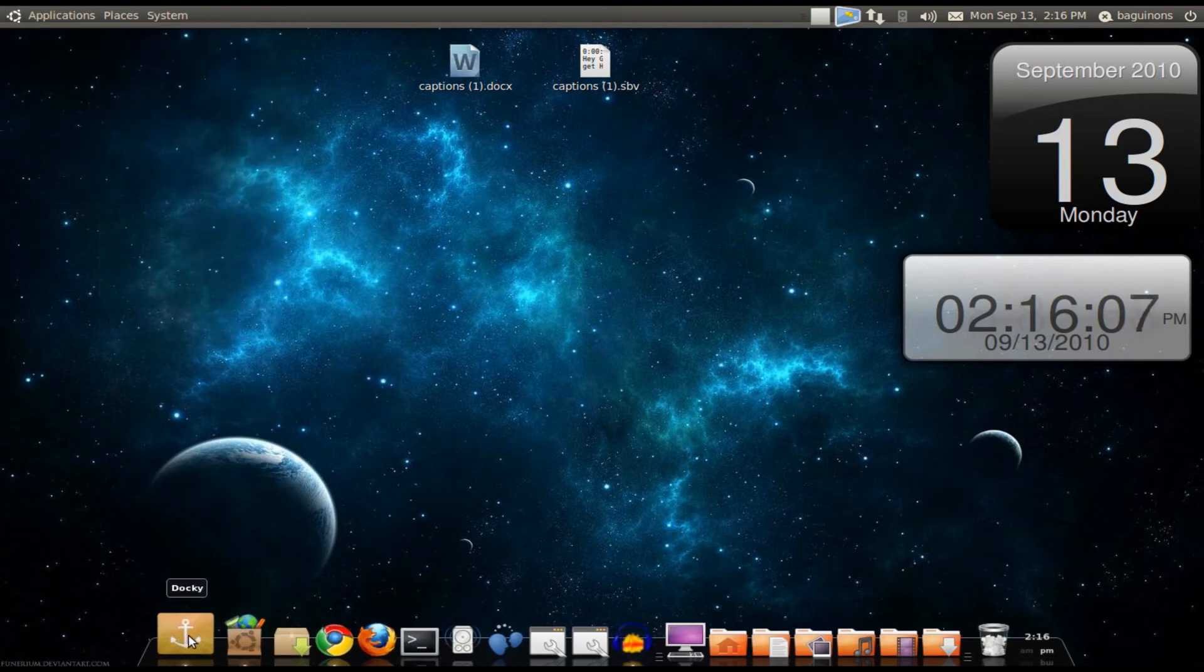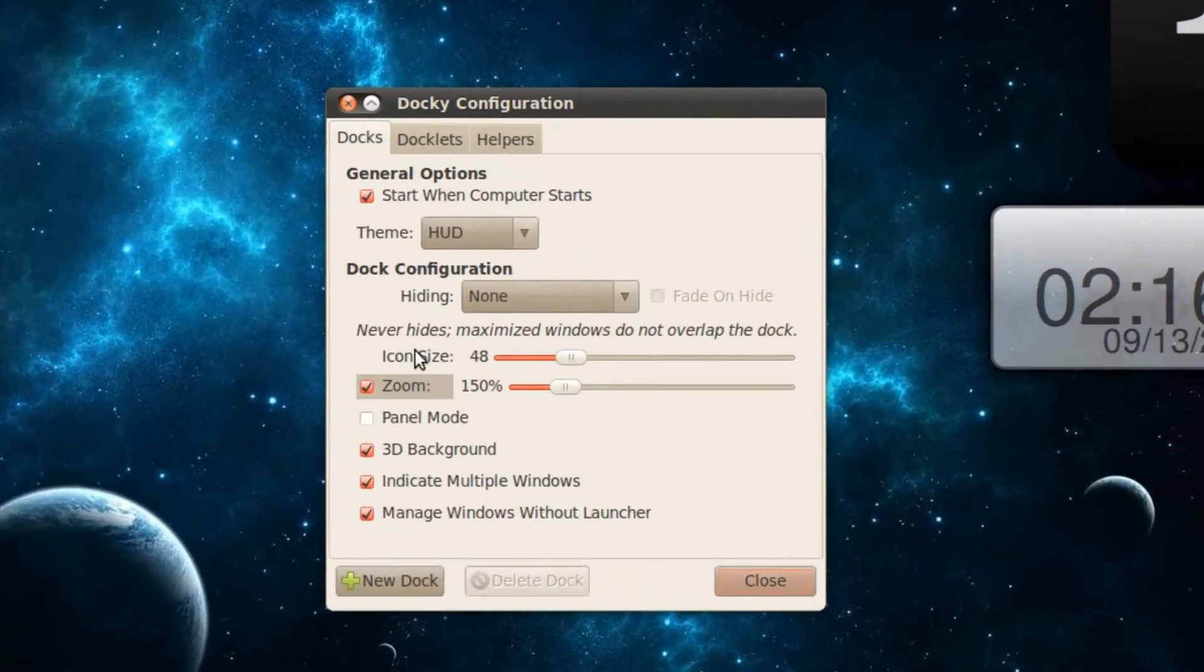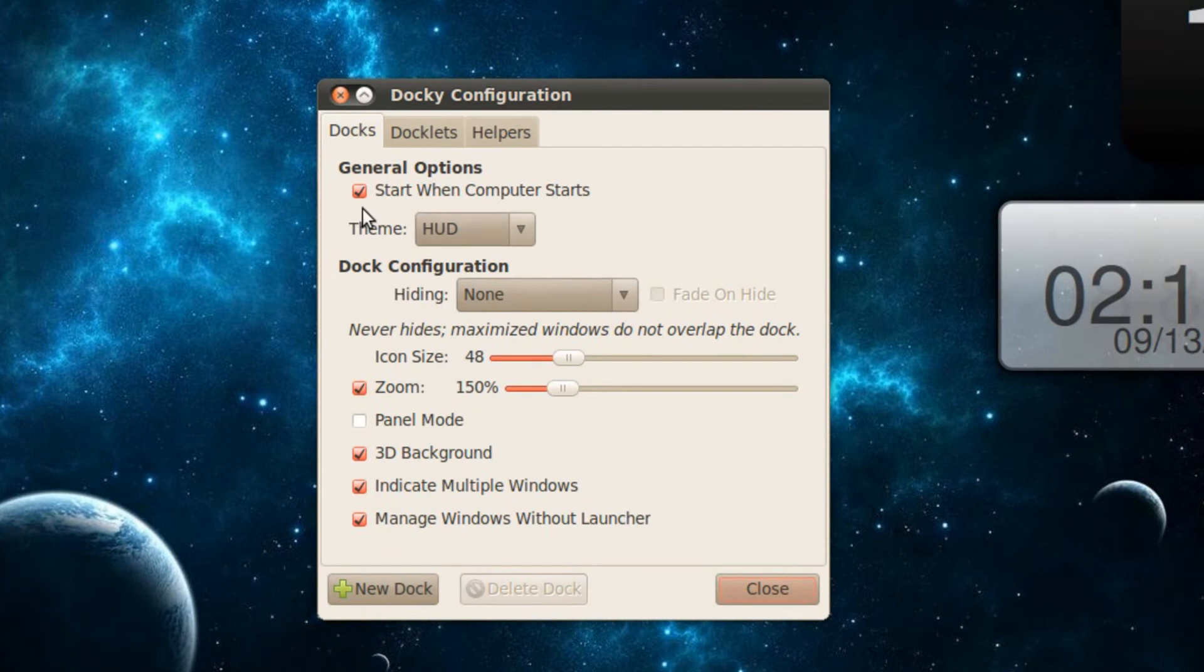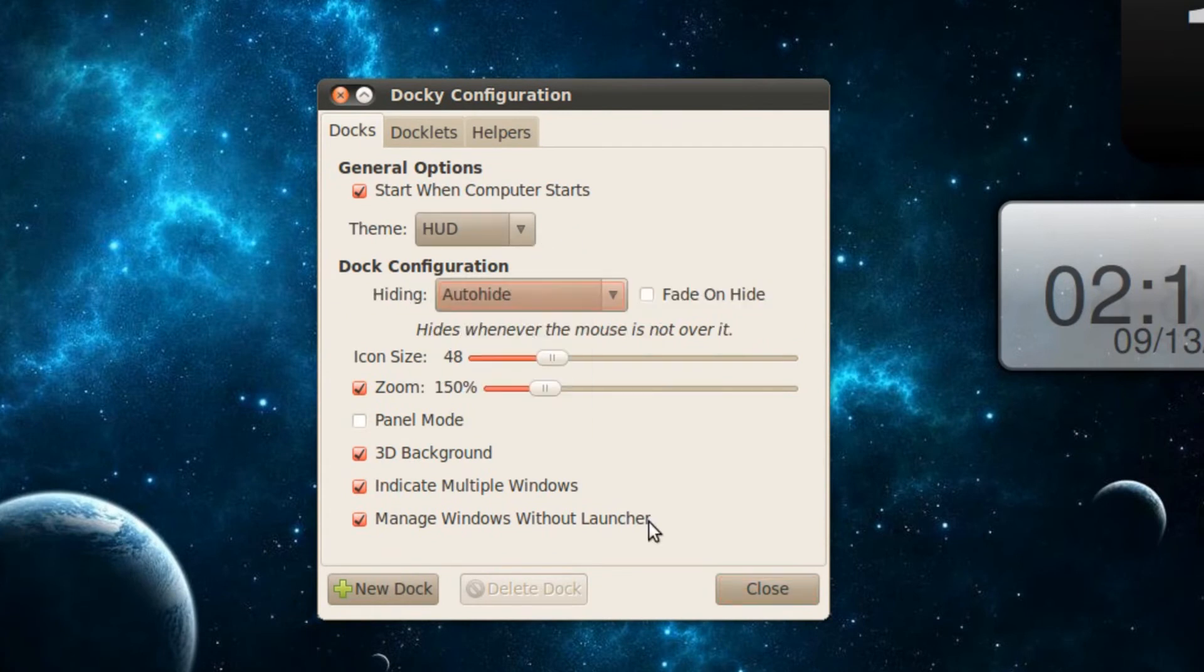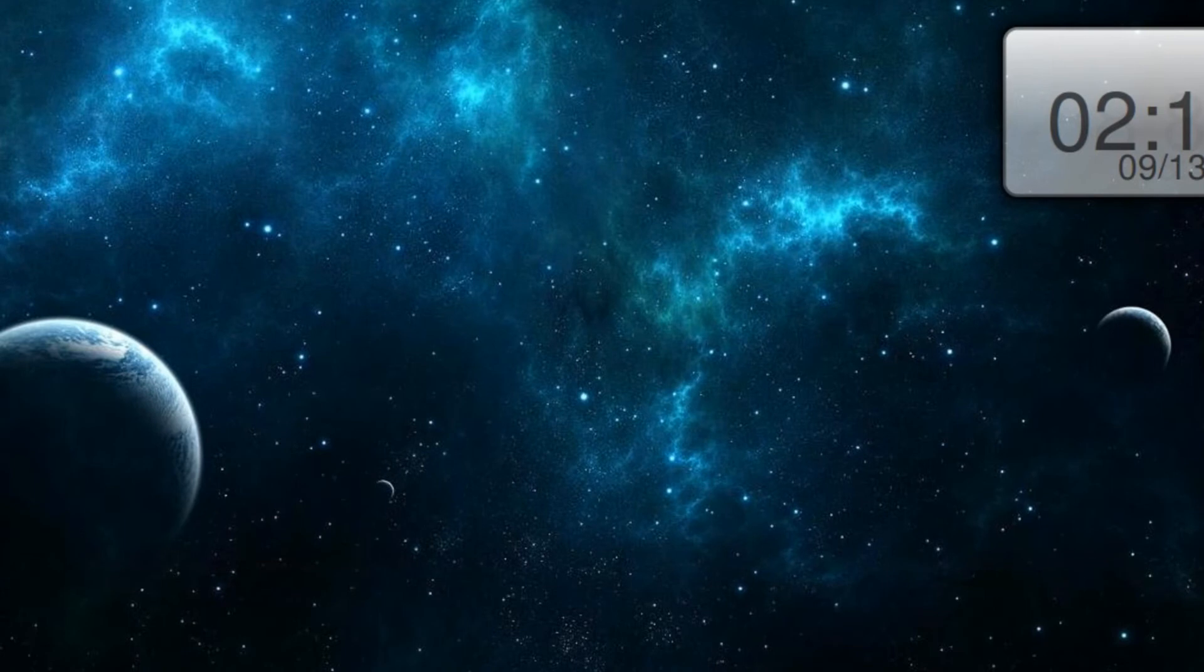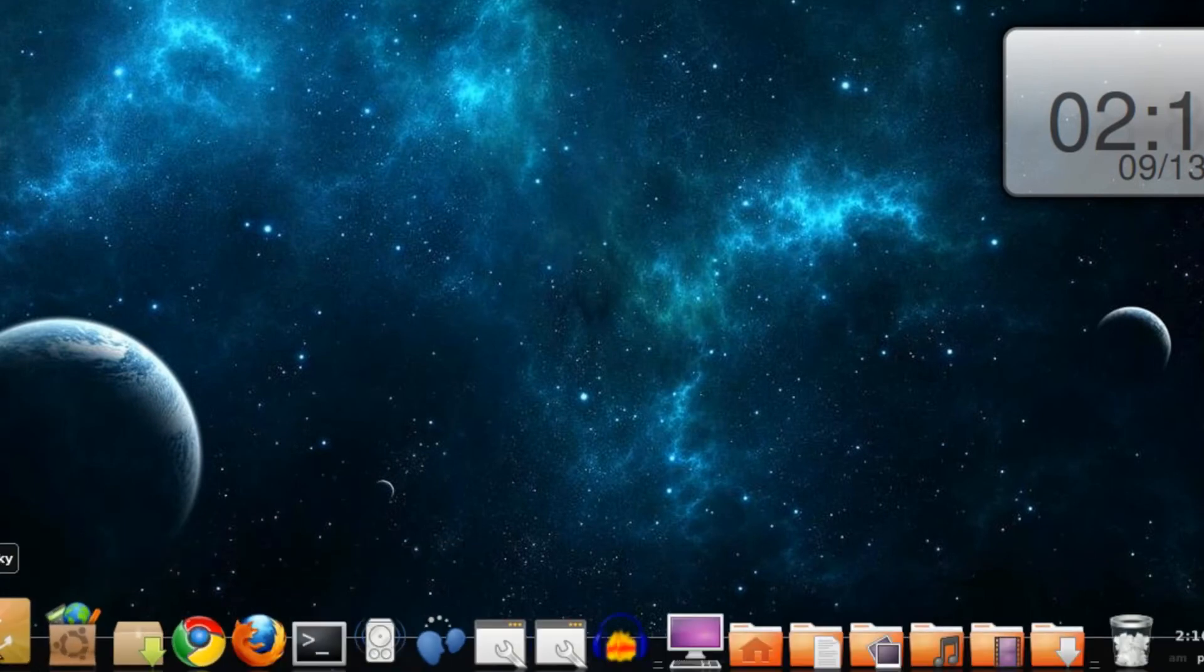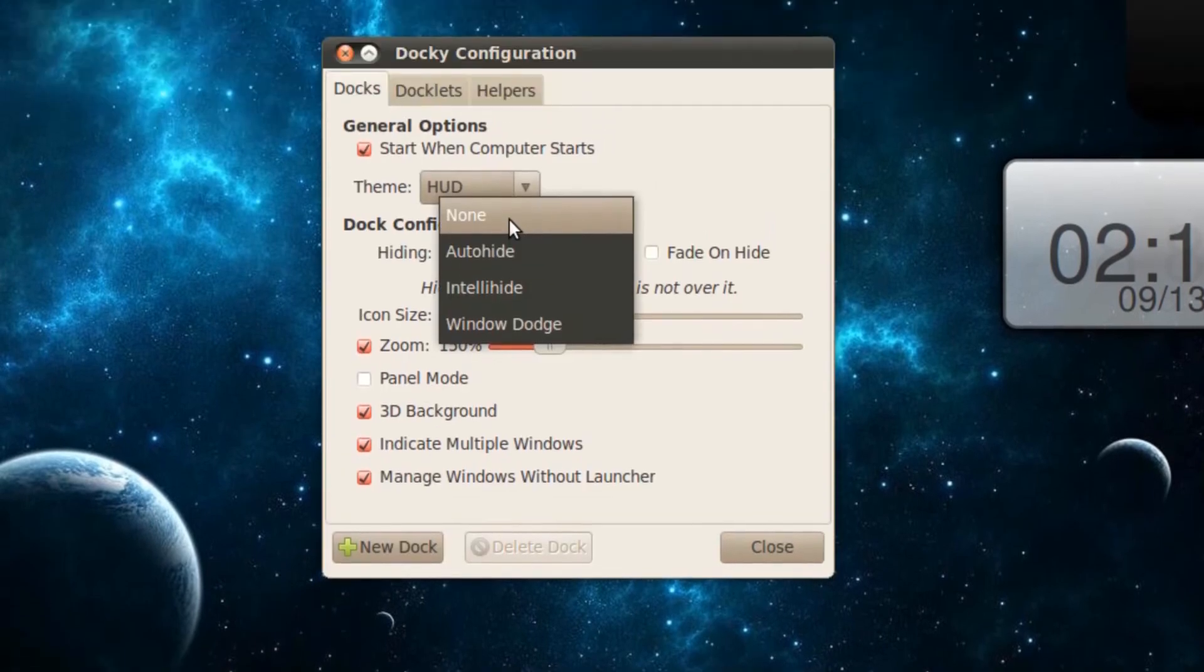Now, if you go and click on the Docky icon which is at the bottom left, and you click on the dock after you open it up, if settings don't pop up, you can choose the configuration here. For example, Hiding, Auto Hide, which hides unless you put your mouse at the bottom. I do not like that. I set mine to None.